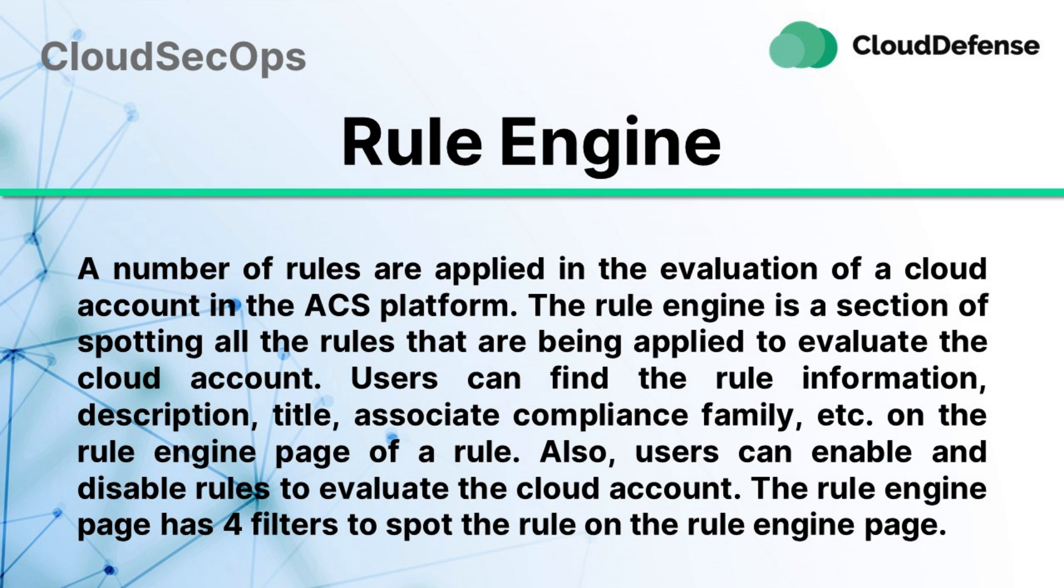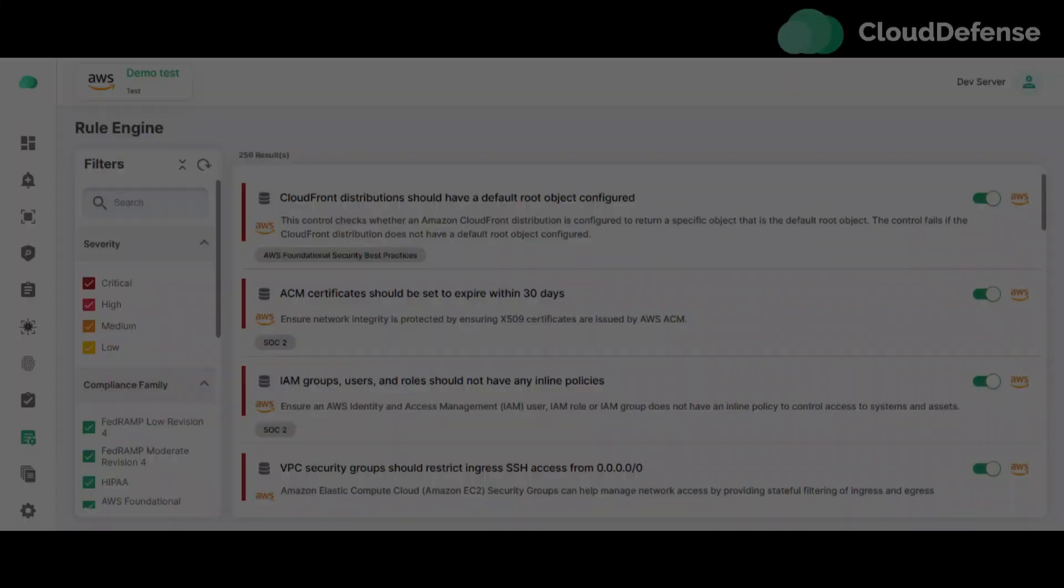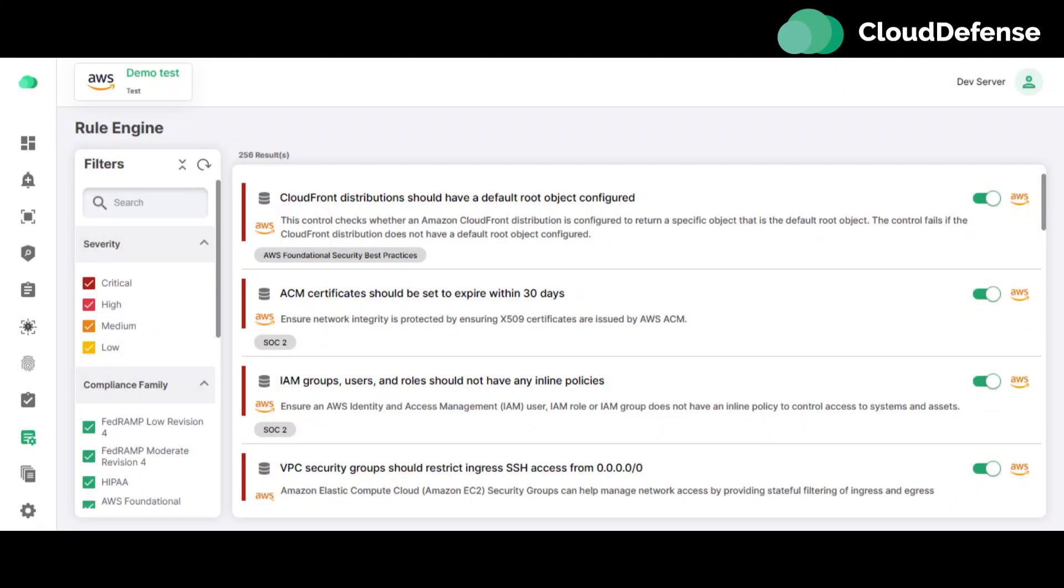Users can find the rule information, description, title, associate compliance family, etc. on the Rule Engine page of a rule.